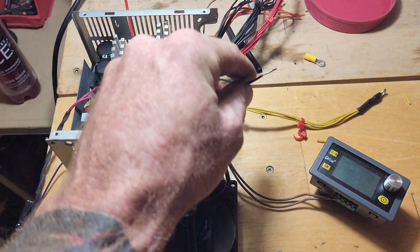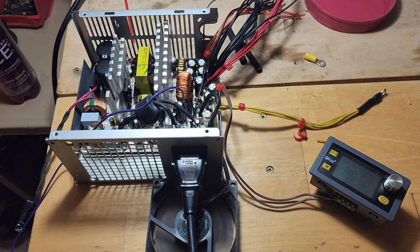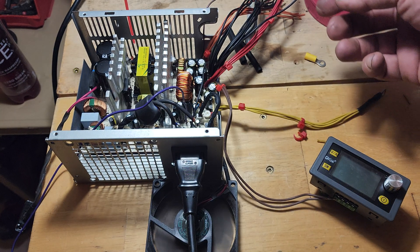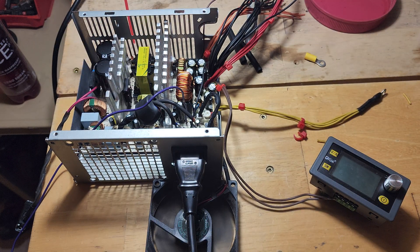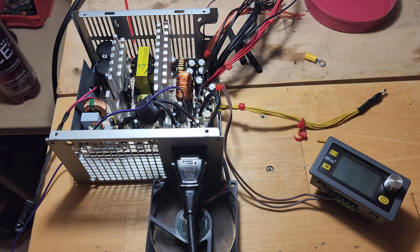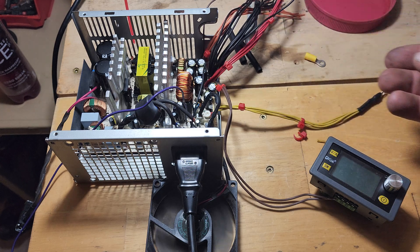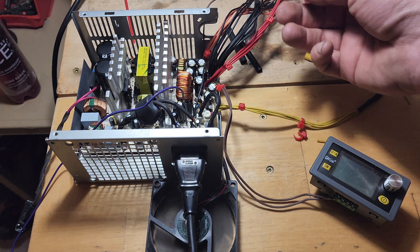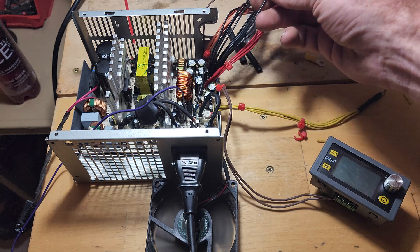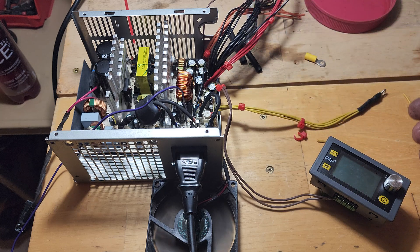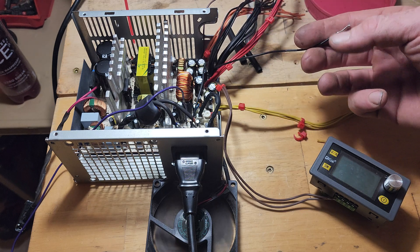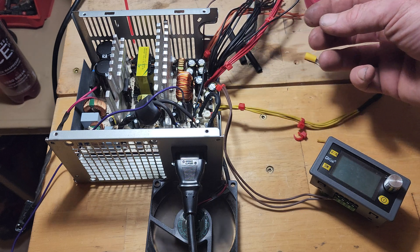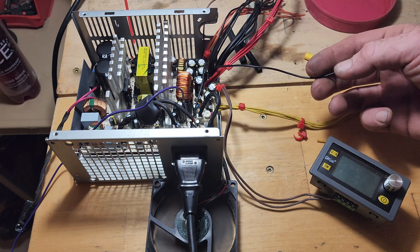So normally with power supplies, there's a wire you have to bridge with the ground to get the power supply to turn on. With this one I modified it by removing that ground wire and bridging it to ground, so it plugs in and turns on. The minute you plug it into the wall it turns on.